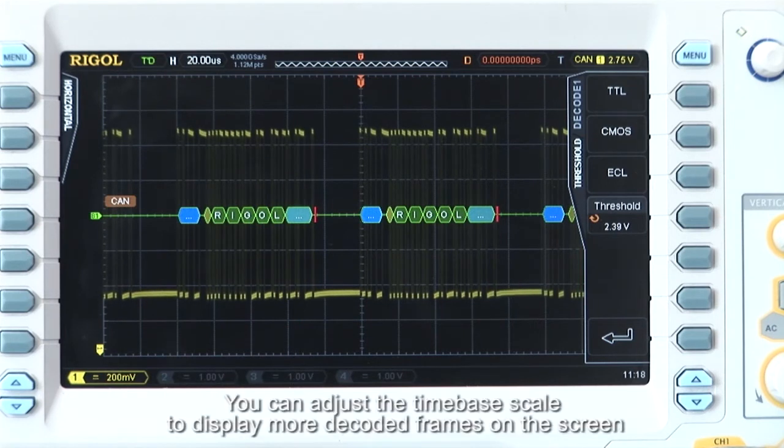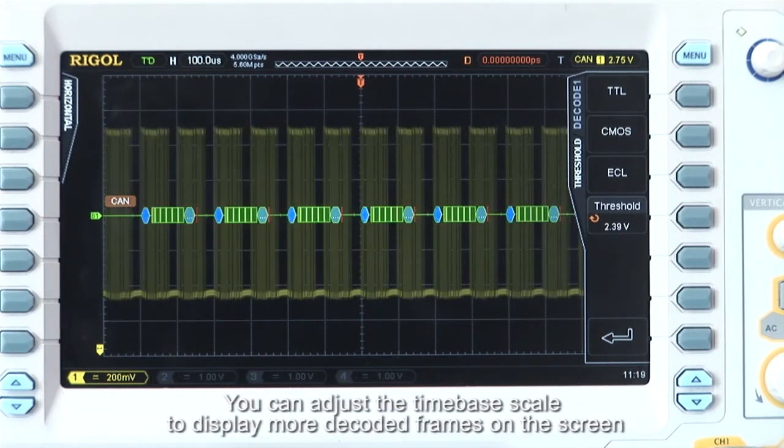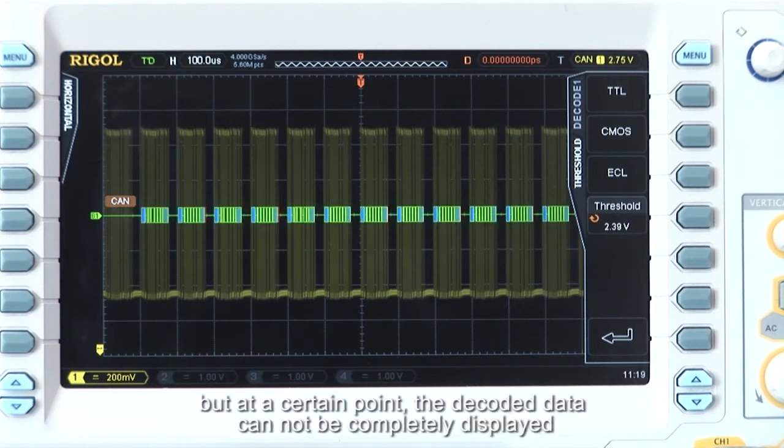You can adjust the time-based scale to display more decoded frames on the screen, but at a certain point the decoded data cannot be completely displayed.